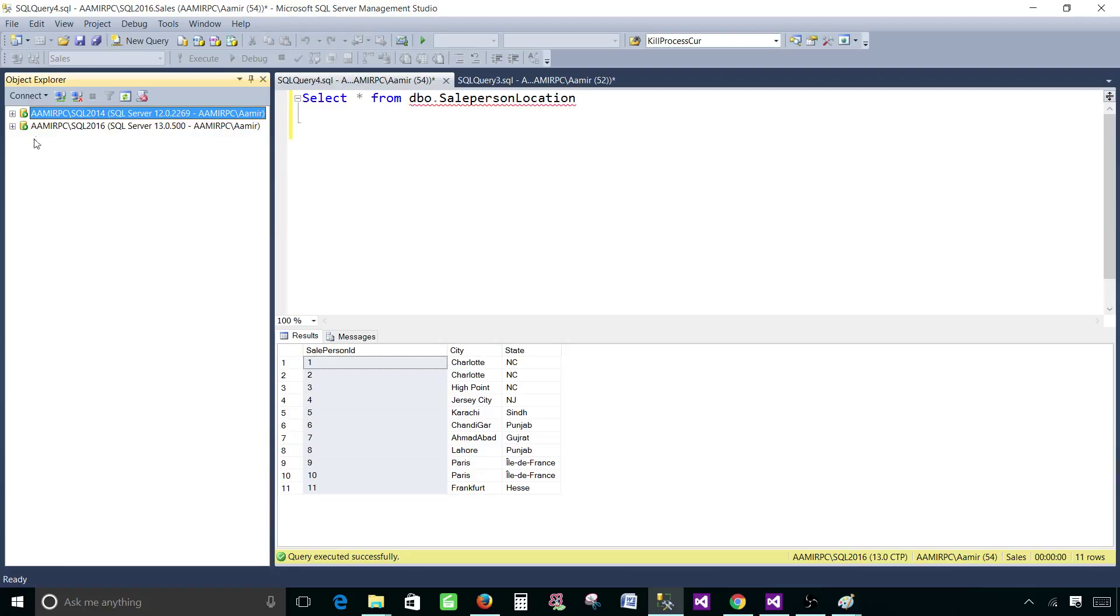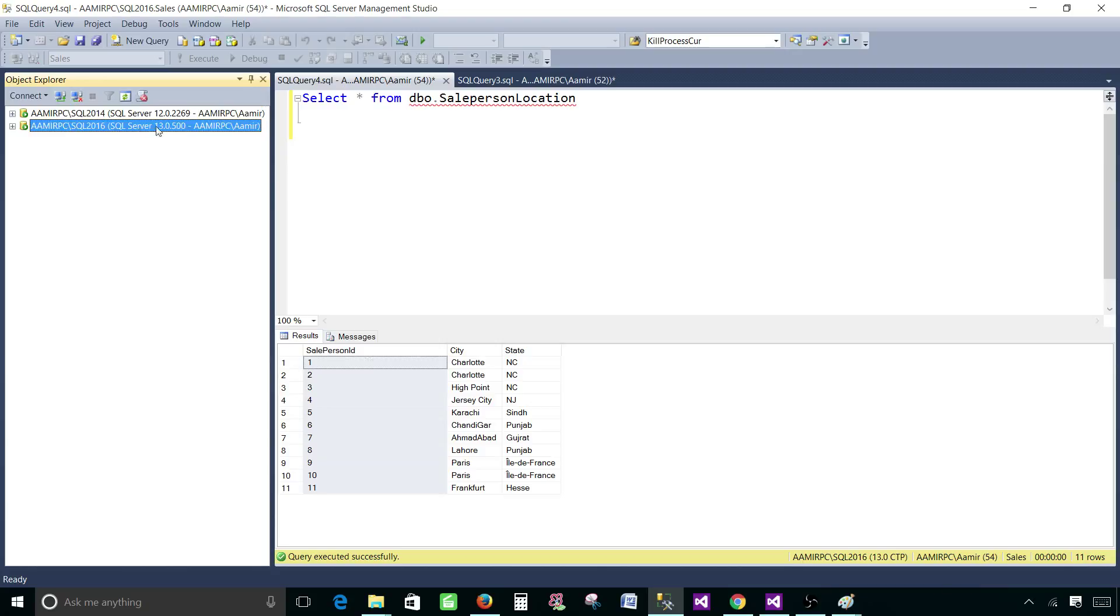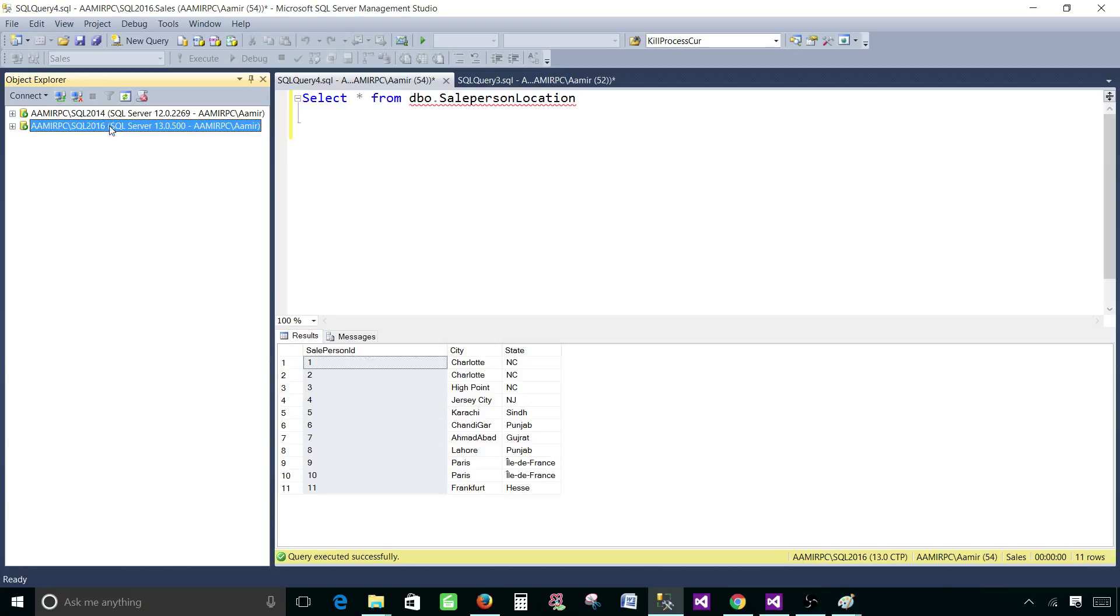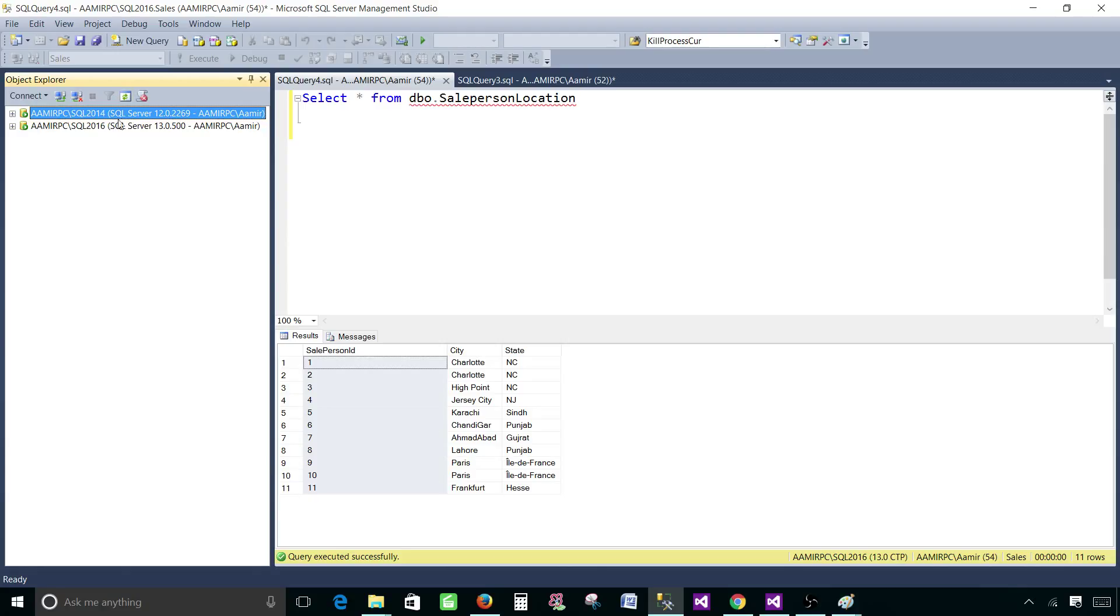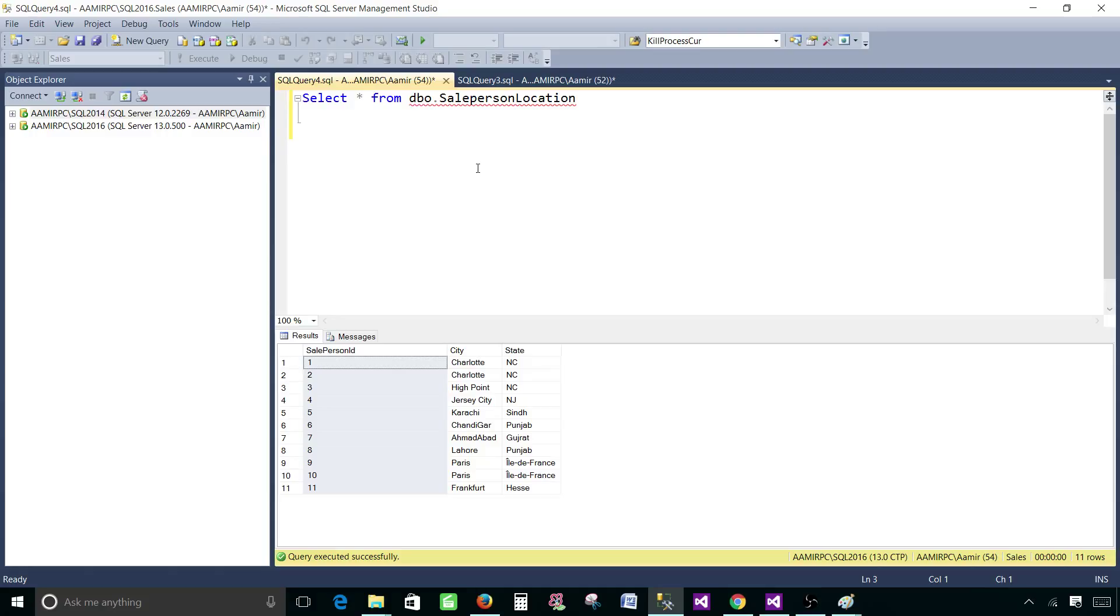One thing I can create a link server between them and then I can just create one data source in my report and use that link server query. That's one way to do it. Other way, let's say one is the SQL server another one is Oracle and I do not have permission to create the link server but I would like to get the data from both servers in my report and display on a same table. We can do that in SSRS report as well.